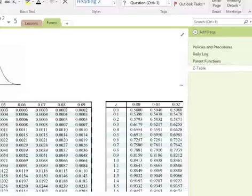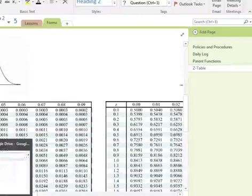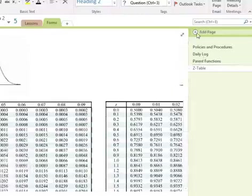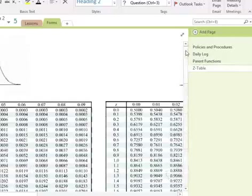The z-table tells you the area under the curve — what percentage of the data falls at or below where you're looking. Let me try to navigate to it here.